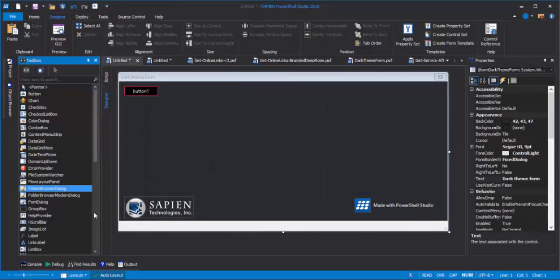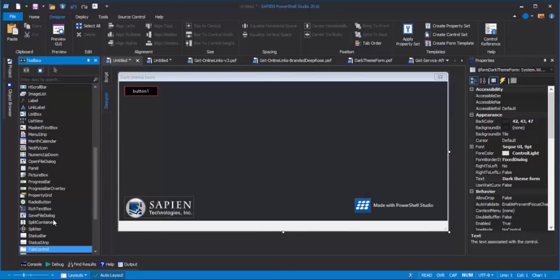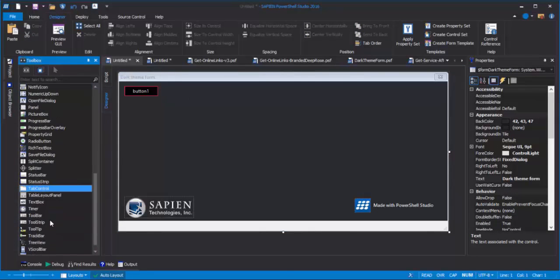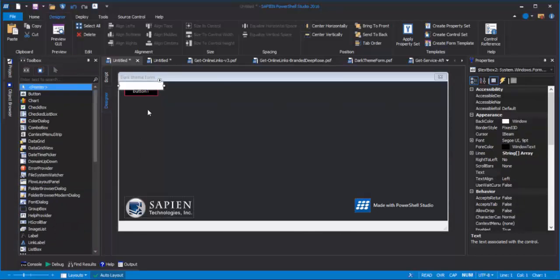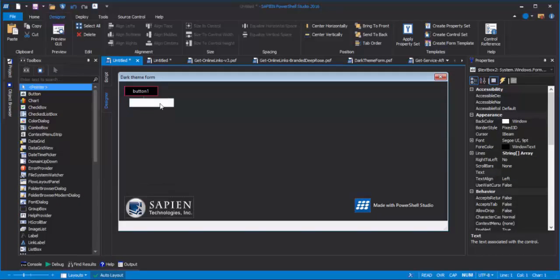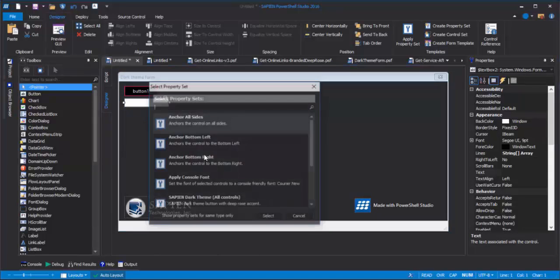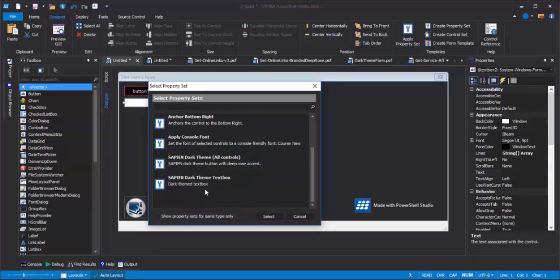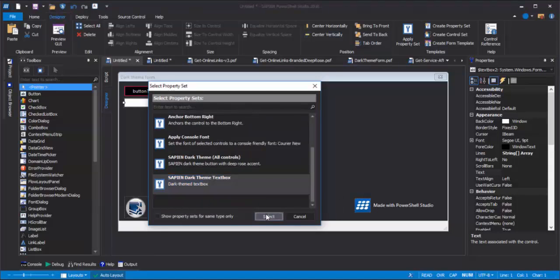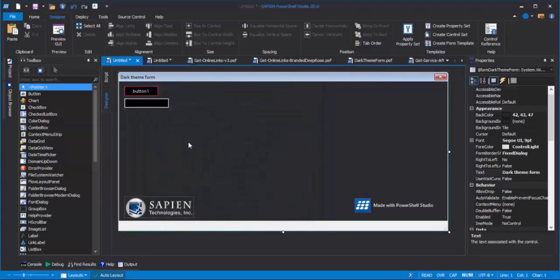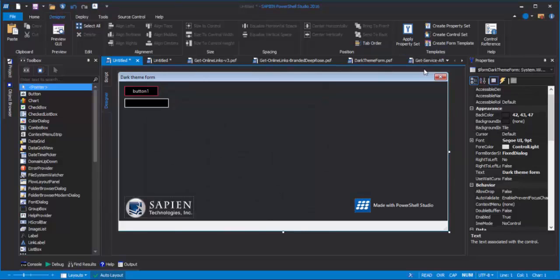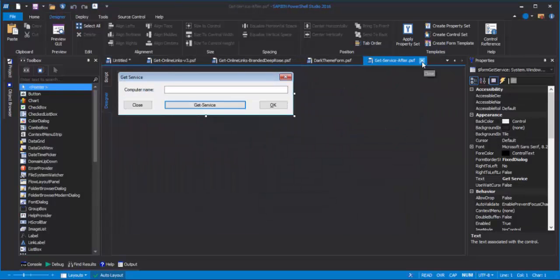I can do the same thing with the text box, because I've saved a text box property set. Right-click, Apply Property Set, and here's my dark theme text box. So, that's how you start with a brand new form. What if I wanted to give a form a little makeover?